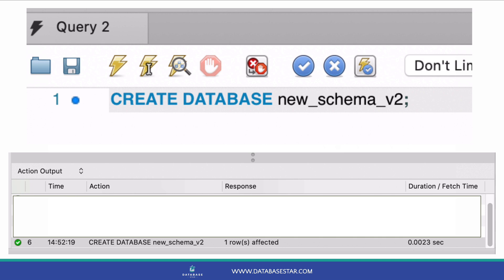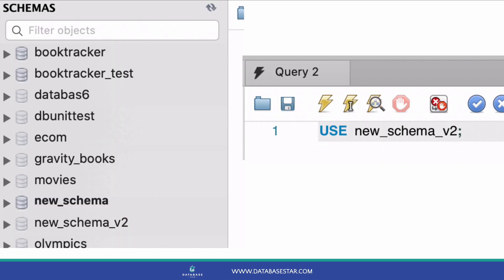To run the command, click on either of the two execute buttons. The create database command will run, and you'll see a message in the action output panel at the bottom saying it was successful. To see it in the list of databases on the left, just click the circular refresh button. Now, you can double click on the database to make it active.